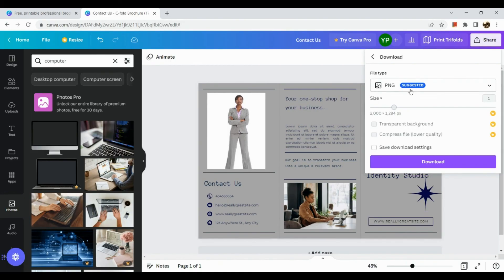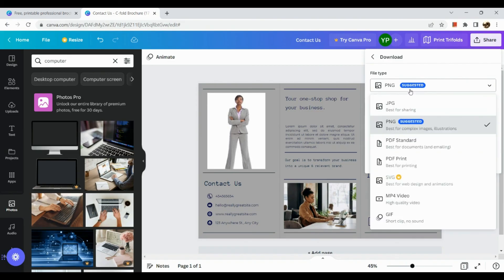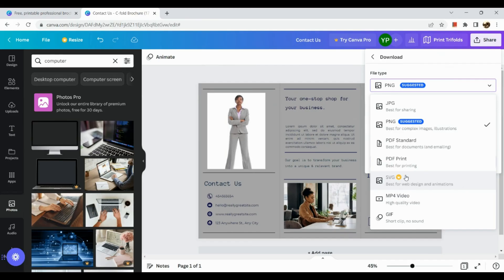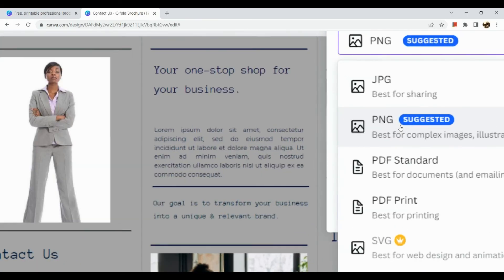Also for the share icon, when we click on download it will show us the file type. So which file type you would like to save the brochure. Okay, for SVG it's only available for pro users.